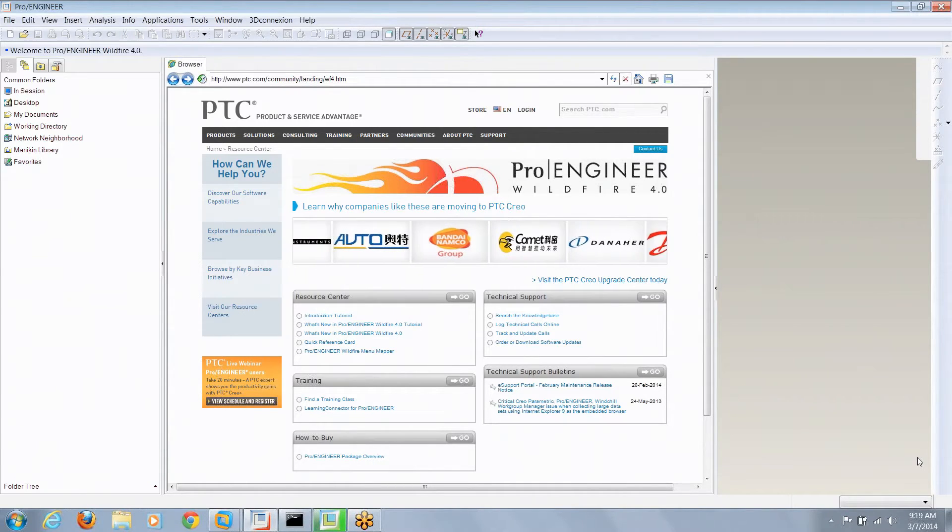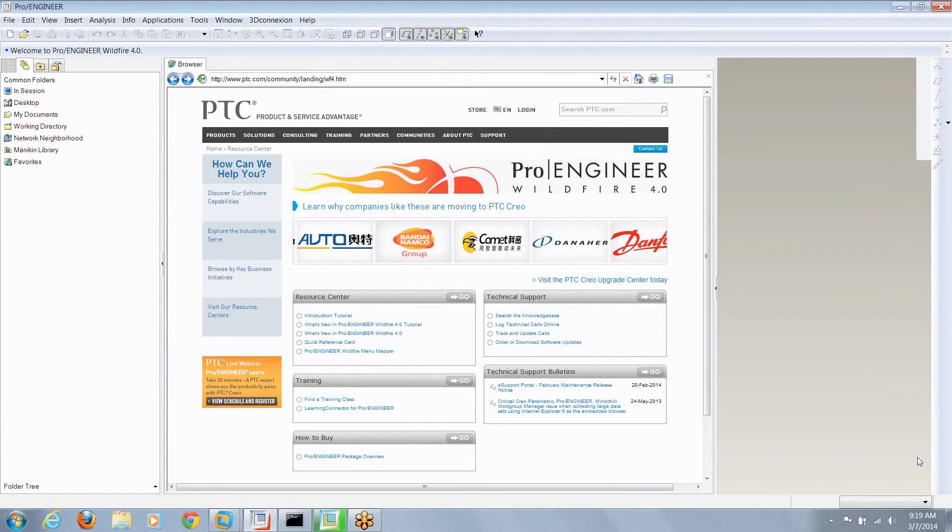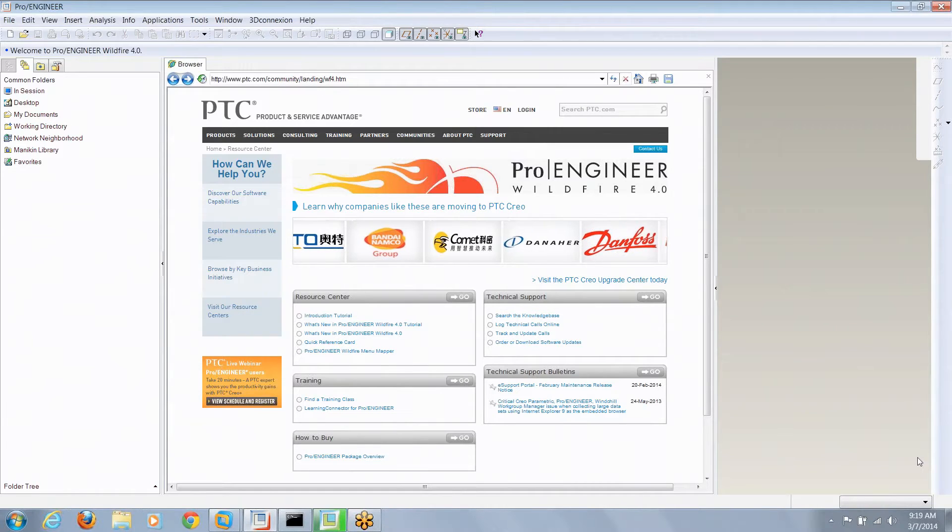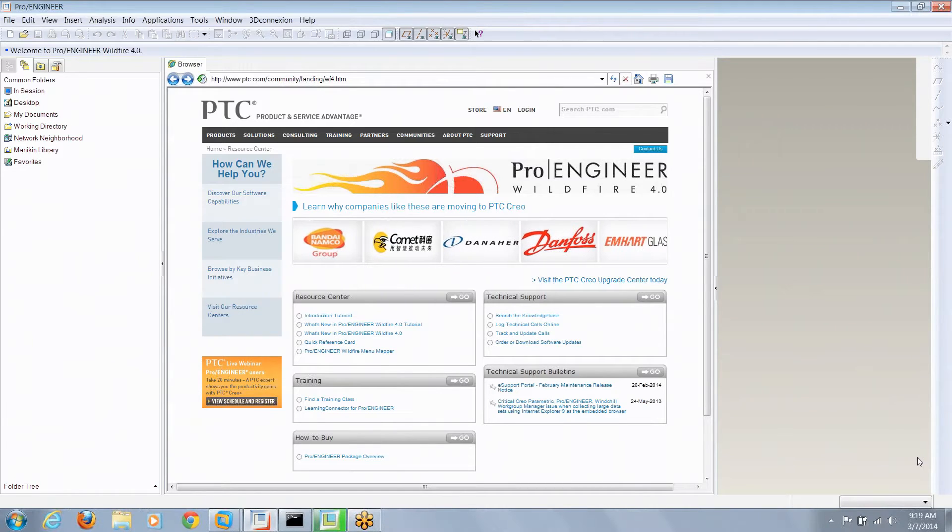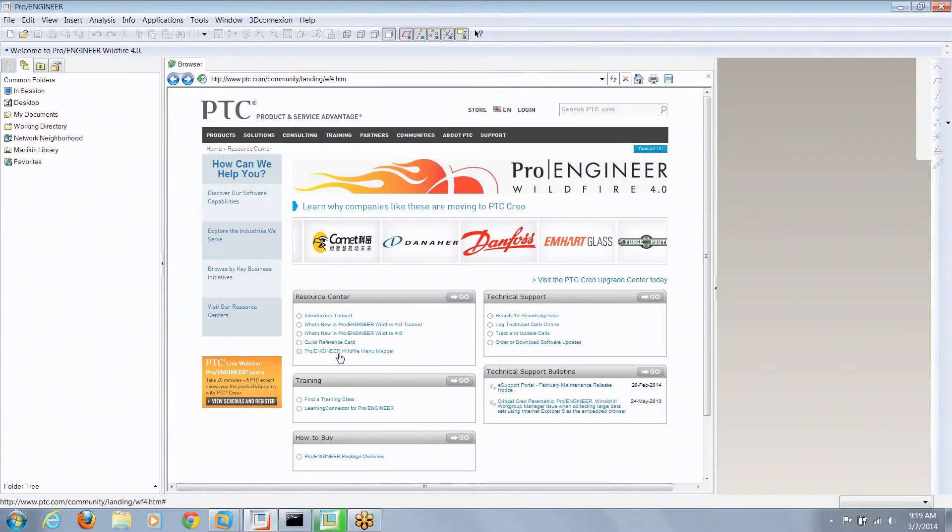Does anybody remember back in the days of Wildfire they had this tool called the menu mapper that helped you find different menu commands.